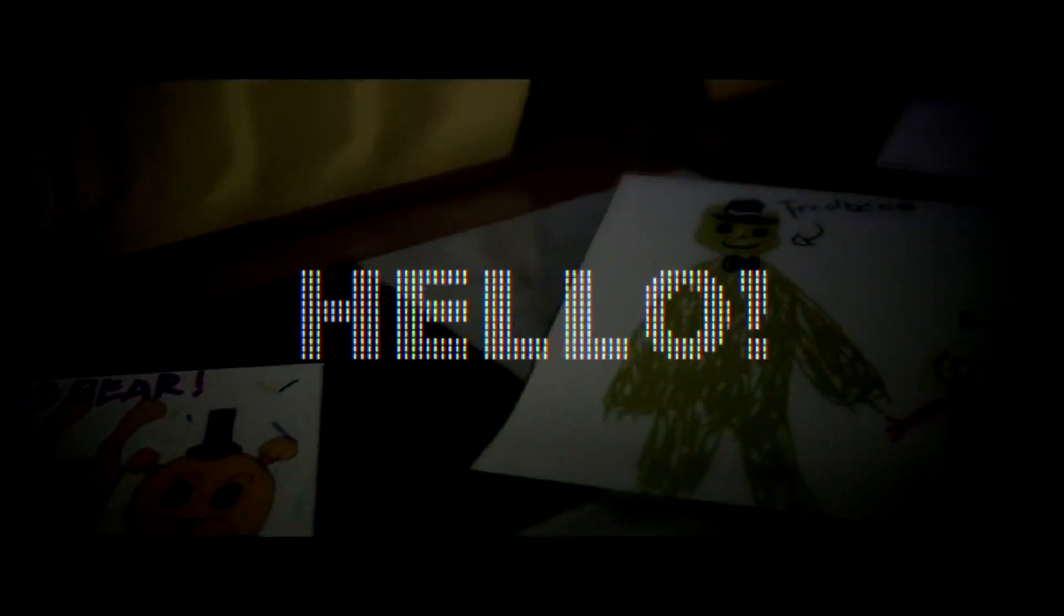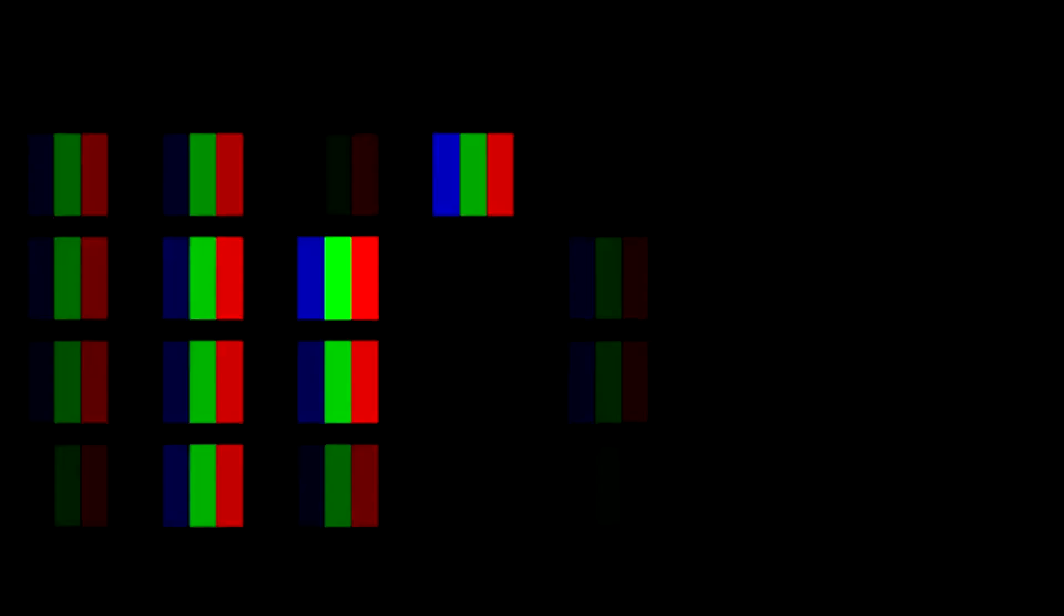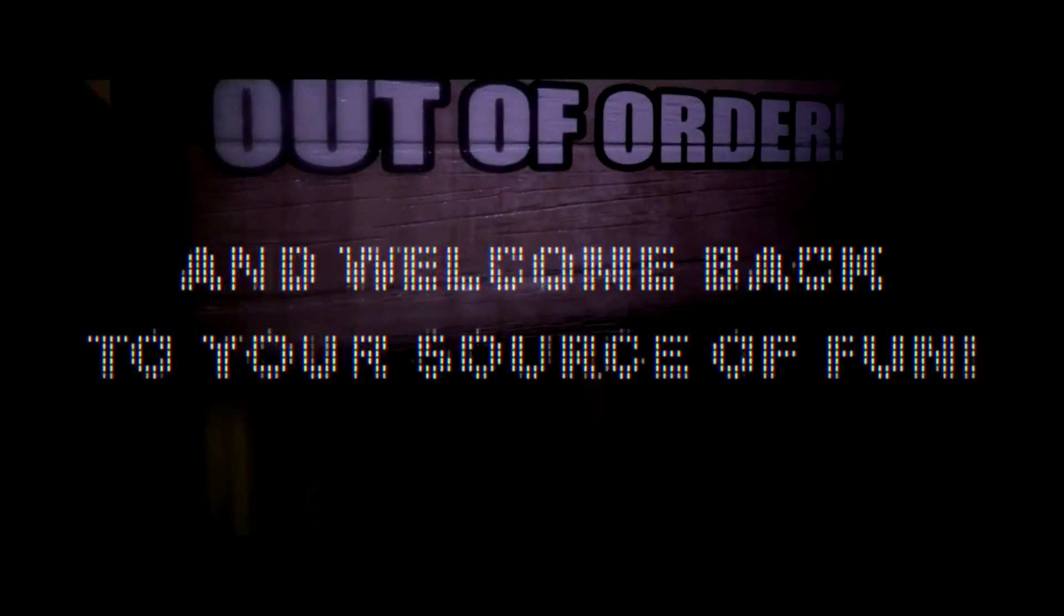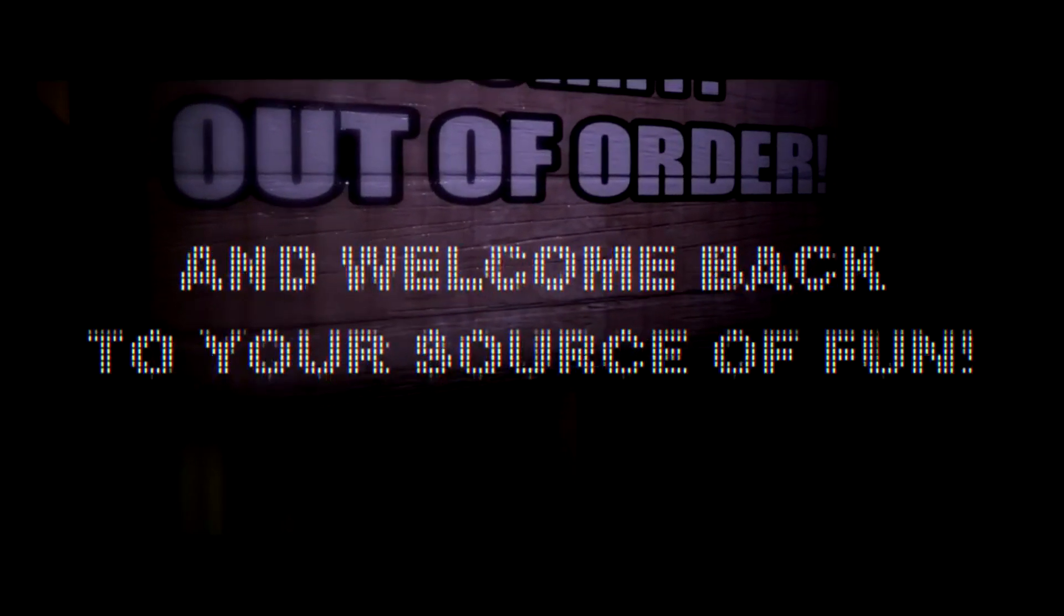Even though we didn't see an energy bar in the teasers, I suppose that something will stop you from closing all the doors. I mean, you can't just sit in the office, close both doors and be completely safe. It would be just stupid, and I don't think that the guy who made this cool game will do such a stupid thing.